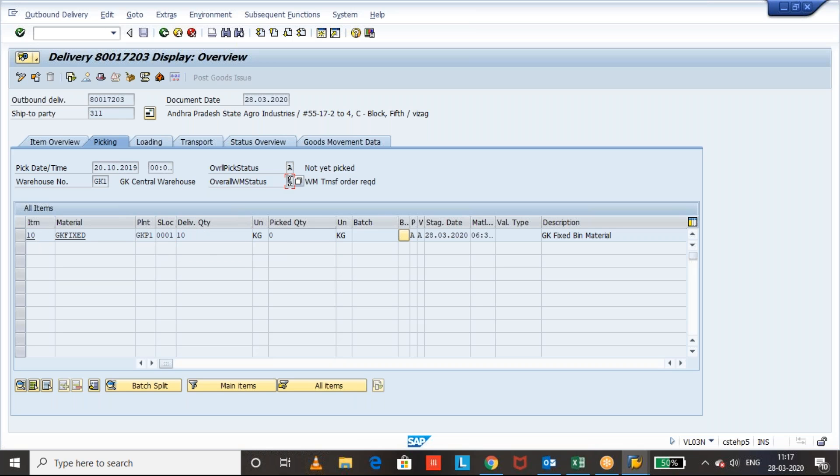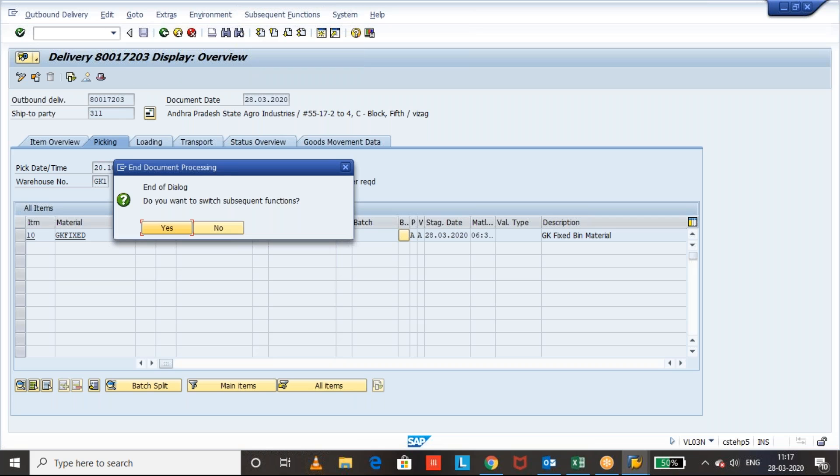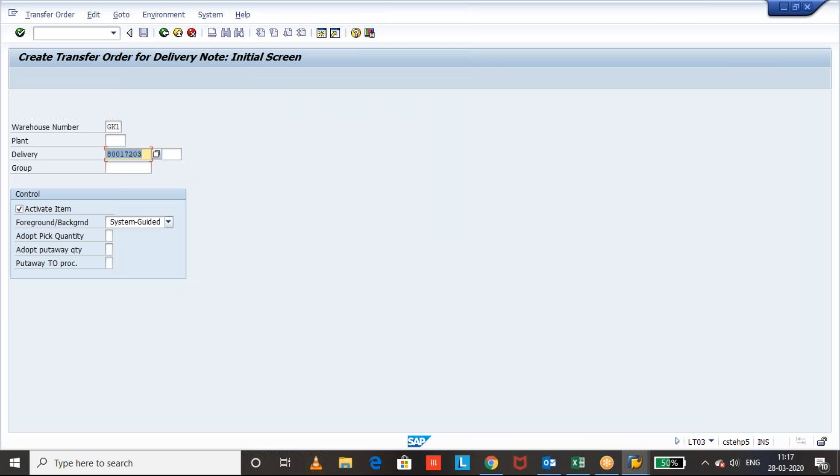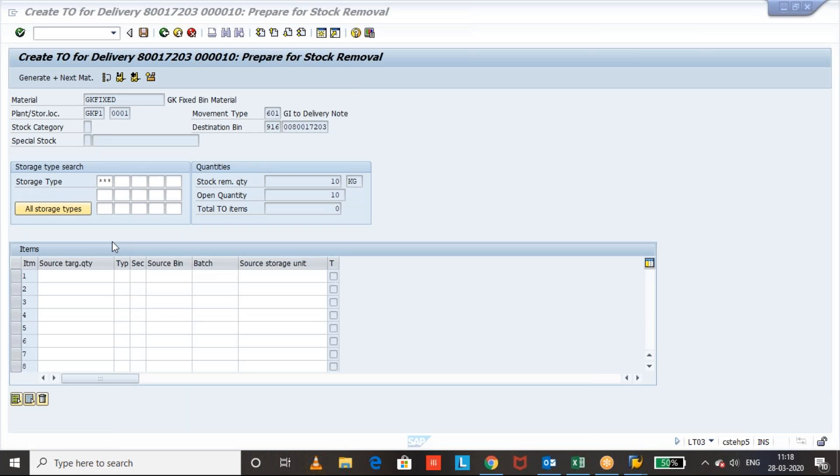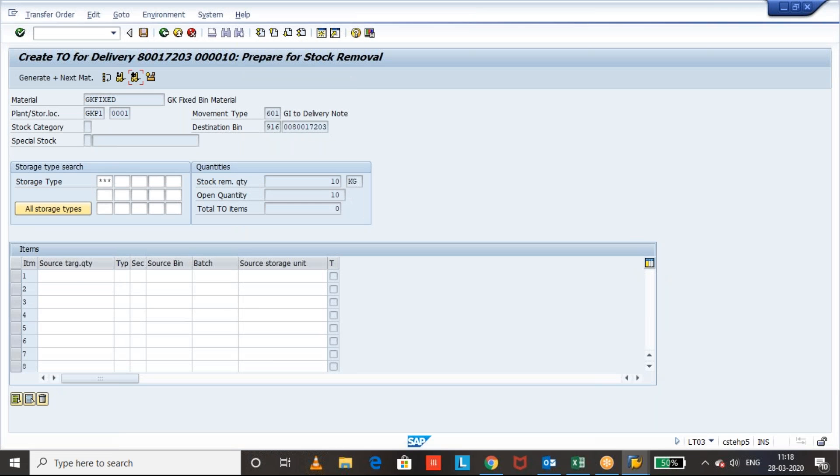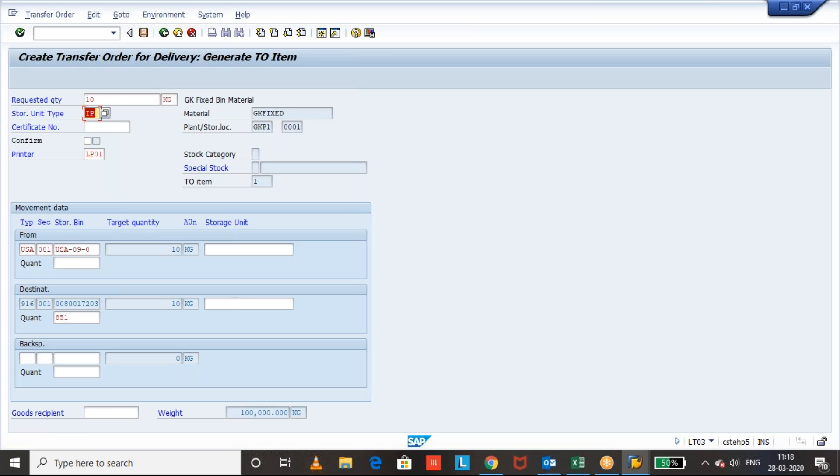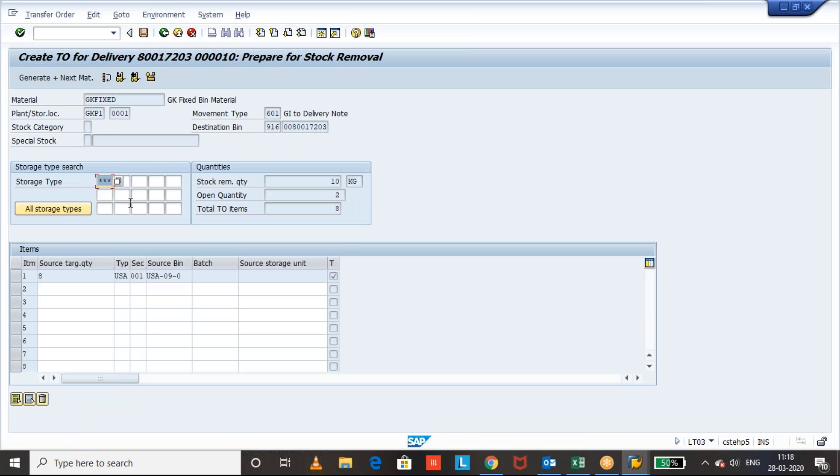Let us start the process. Create transfer order. We can navigate from here or else you can directly go and create with LT03. Then I'm going to get a transfer order, click on foreground.